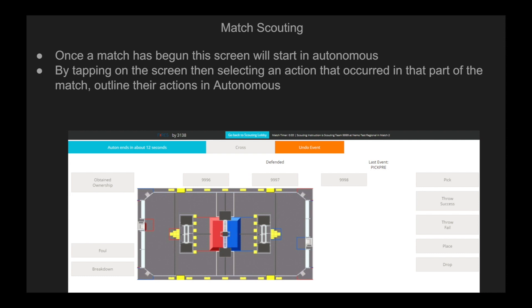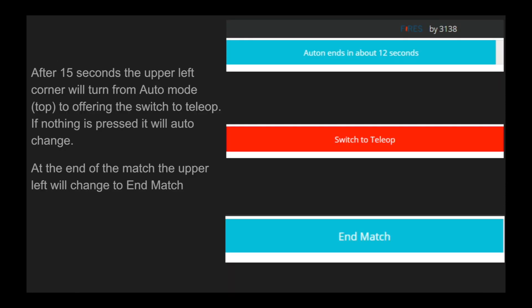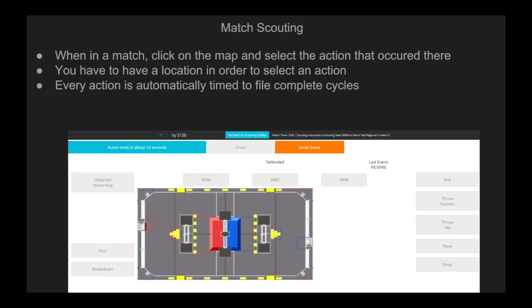Once a match has begun, this screen will start up in autonomous mode. By tapping on the screen and selecting an action that occurred in that part of the match, outline their actions in autonomous. After 15 seconds, the upper left corner will turn from auto mode to offering the switch to teleop. If nothing is pressed, it will automatically change. At the end of the match, the upper left will again change to end match. When in a match, click on the map and select the action that occurred. Every action is automatically timed to file complete cycles.